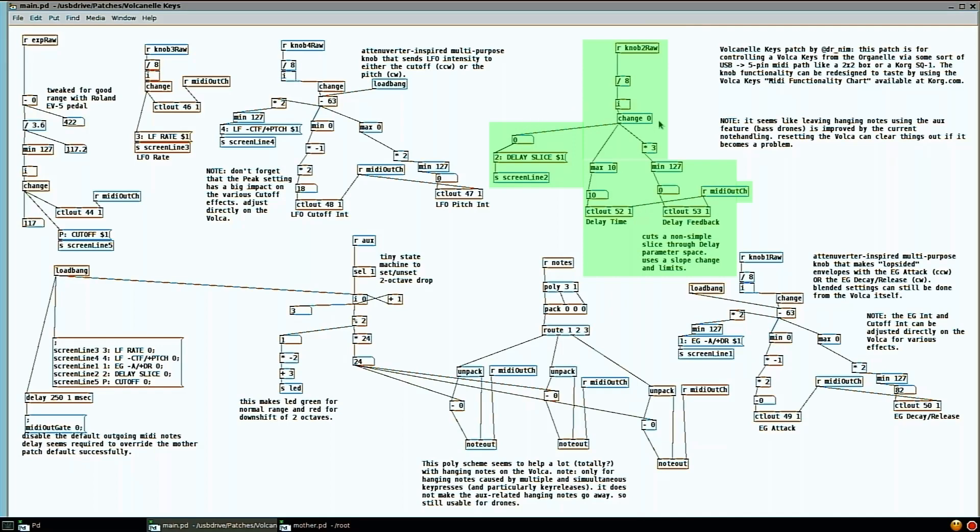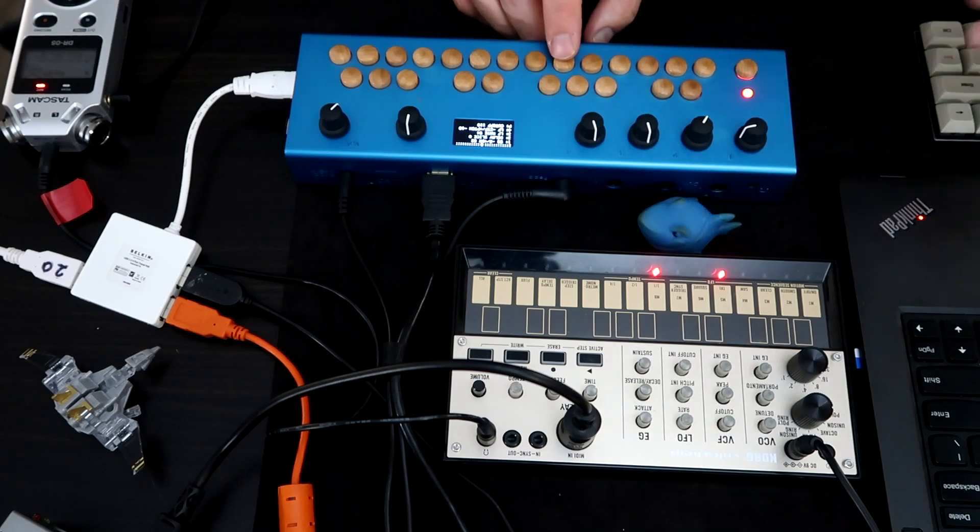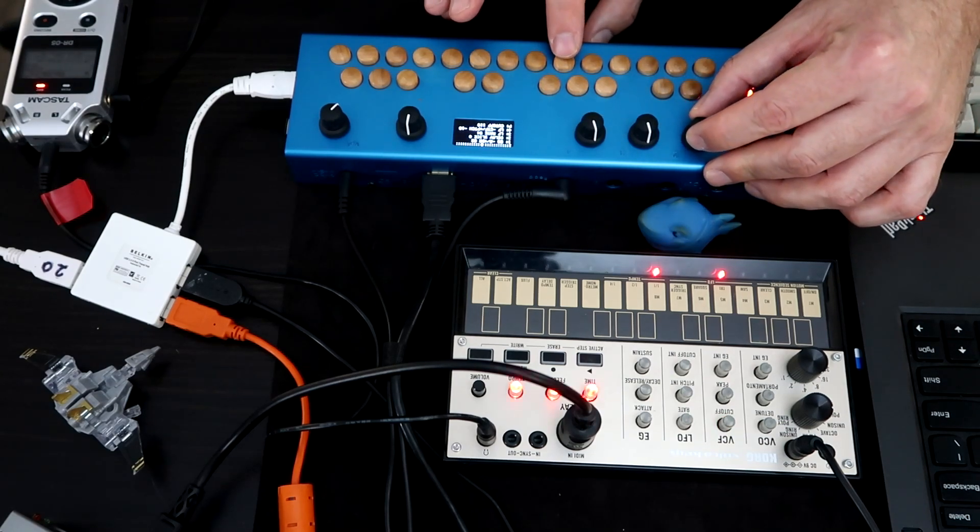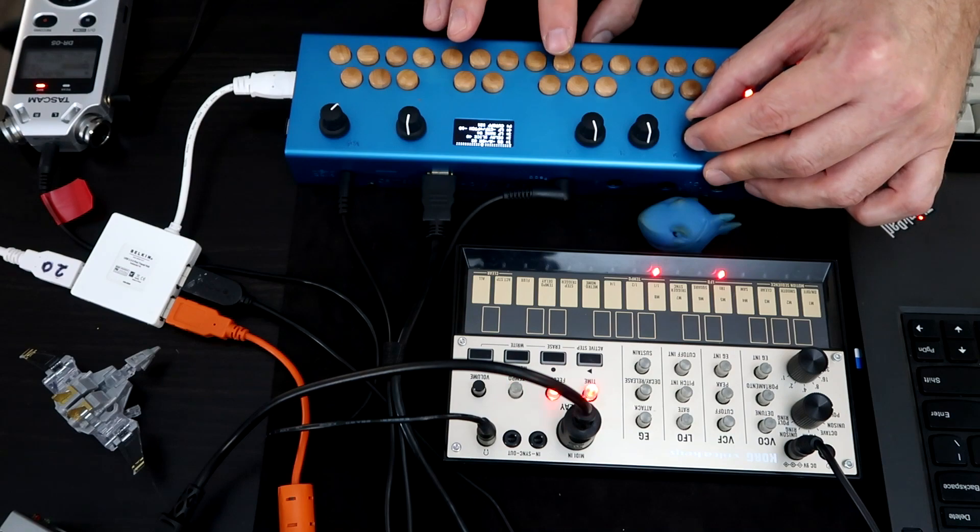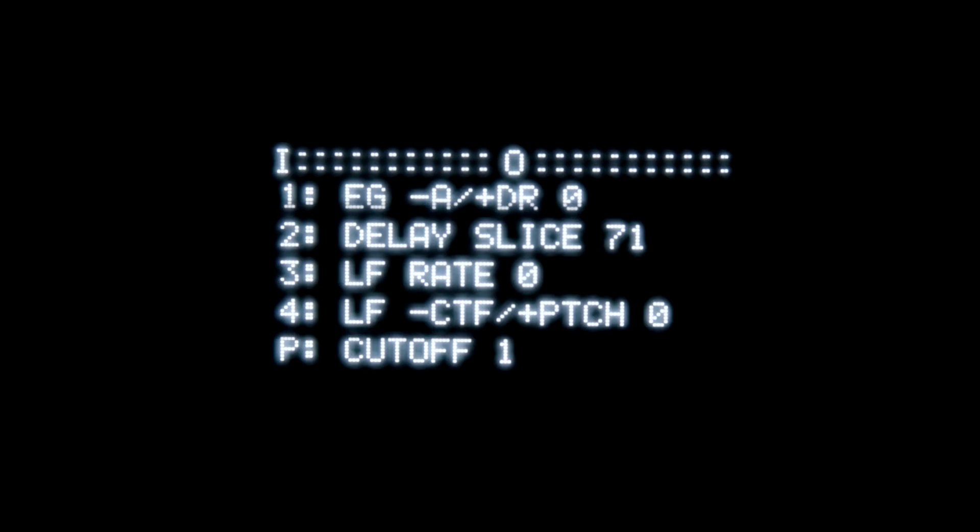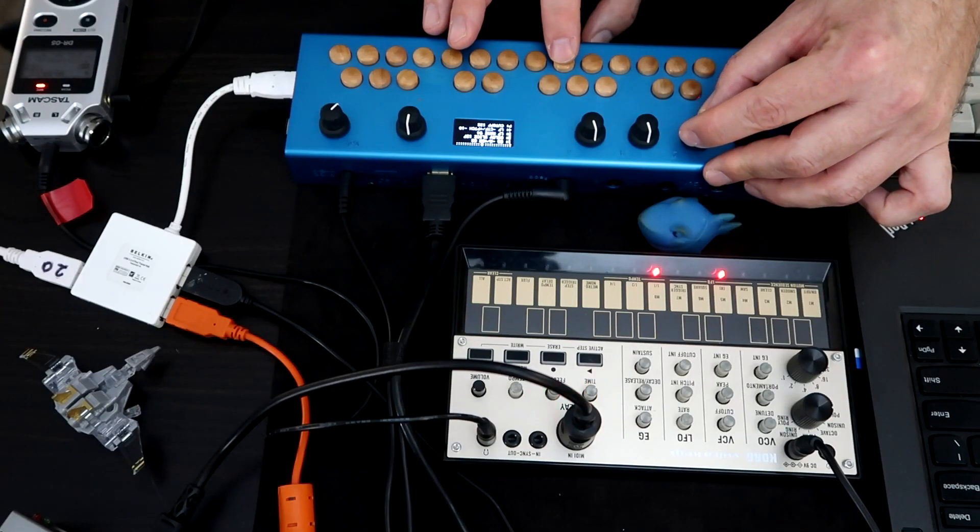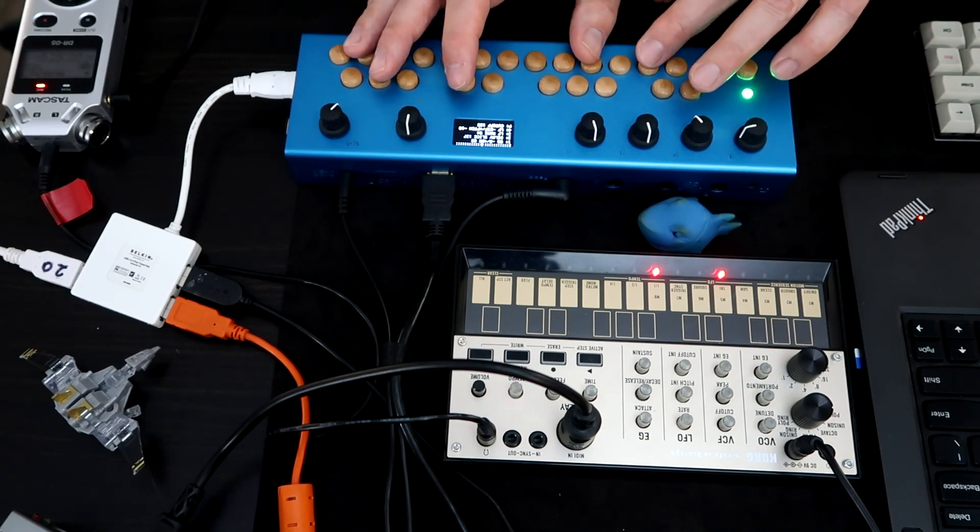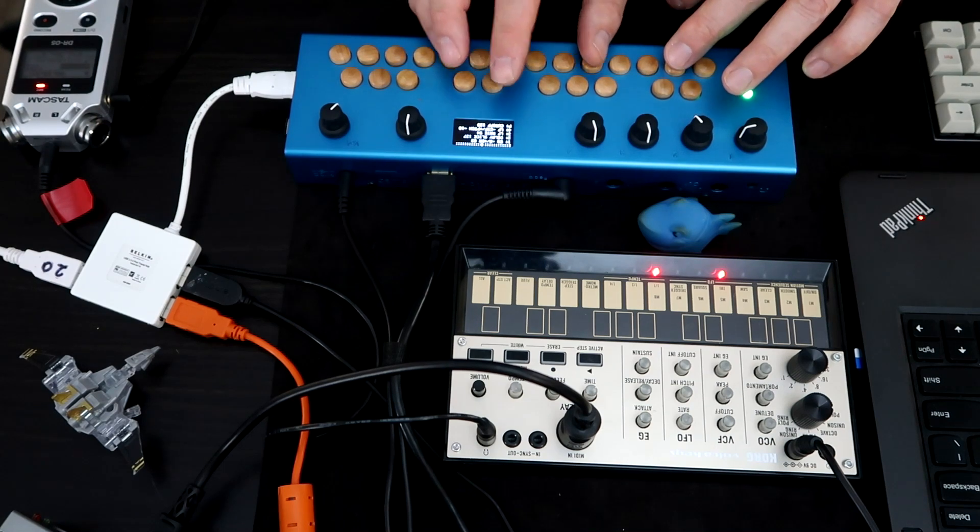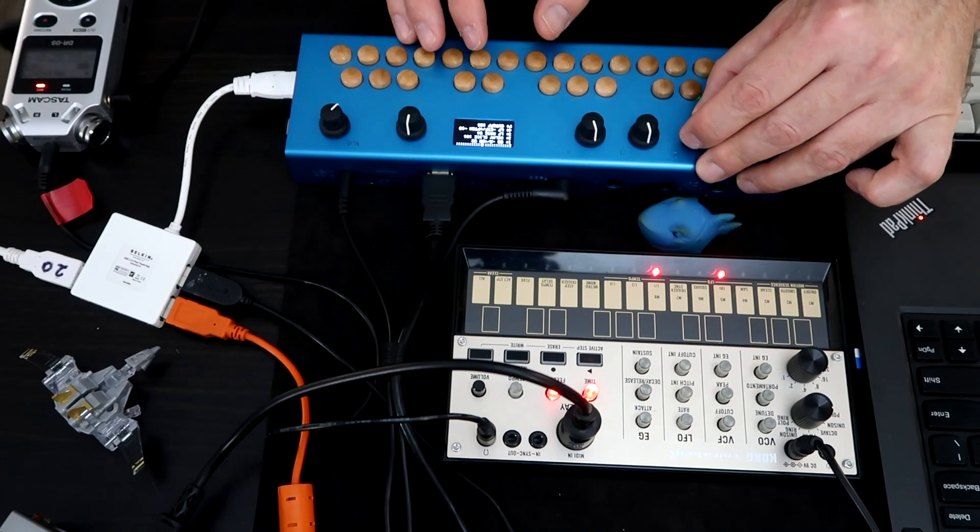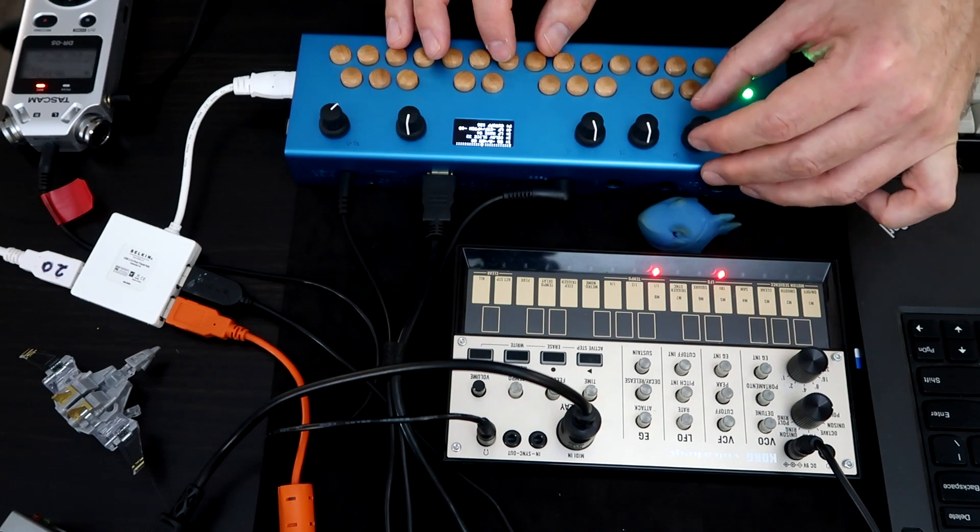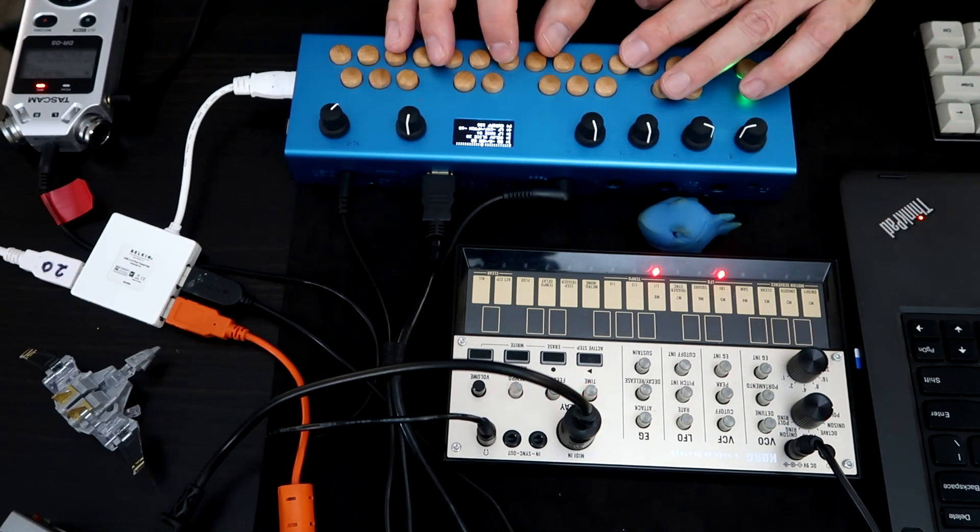And we're going to go to knob number two up here on the patch. And what I decided to do, if you think of a two parameter setup like a delay where you've got the rate and the intensity, I decided to cut a slice across that plane with this one knob. So that's why I call it a delay slice. So I'm going to hit a note. No delay. And so you can start to hear it intensify as the delay gets longer. And the reason for that is that you kind of want it to be a little bit more like a reverb at the lower settings.